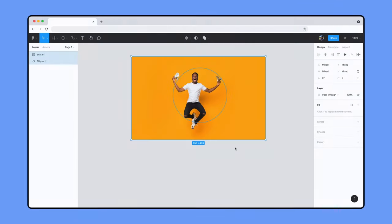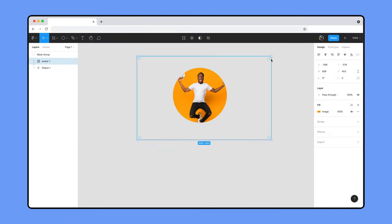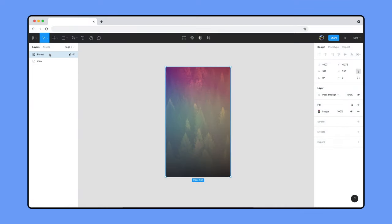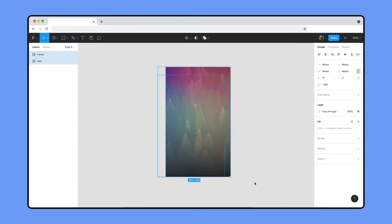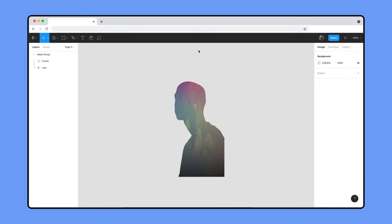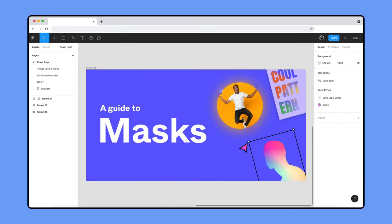In this video, we'll go through how to create a simple mask, the differences between masks and image fills, alpha channels, and advanced designs combining masks with other features. To follow along, click the description below for a copy of the masks playground file from the Figma community.